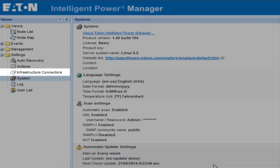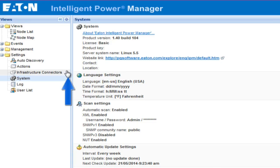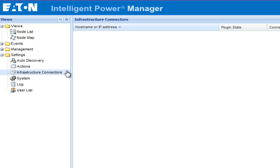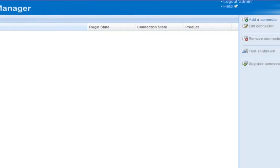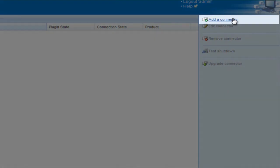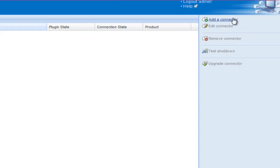At this point, we will have added the infrastructure connectors. Now we will go through the steps to add the connector. Locate and click on the option entitled Infrastructure Connectors. Once the menu opens on the right-hand side of the page, select the option entitled Add a Connector.